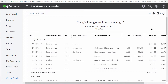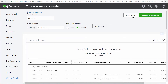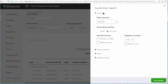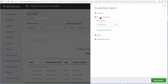The Sales by Customer Detail report shows each line of every sale sorted by customer for the selected date range. It also includes information for each of the columns presented here. But you can alter the columns that you see on this report by scrolling to the top, clicking Customize, and then choosing Rows and Columns.